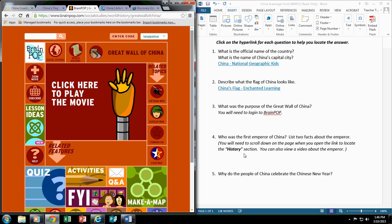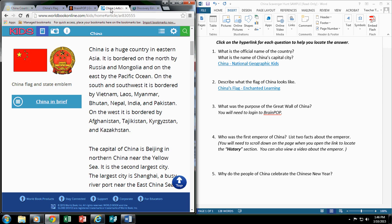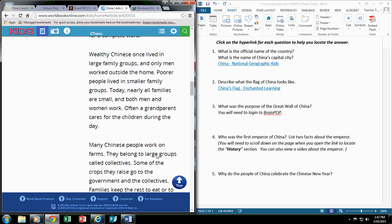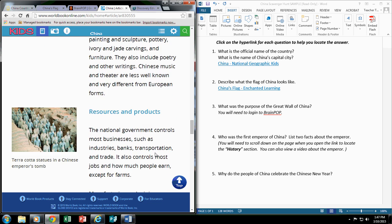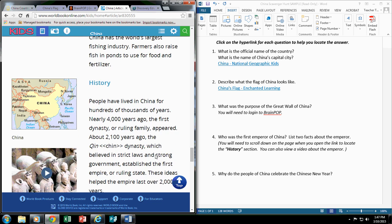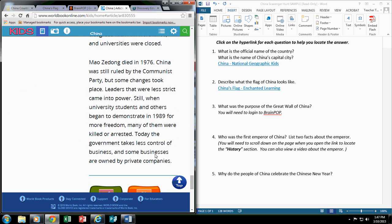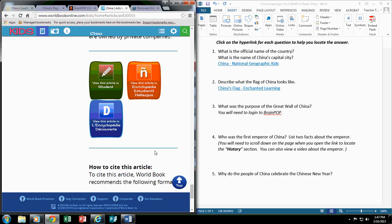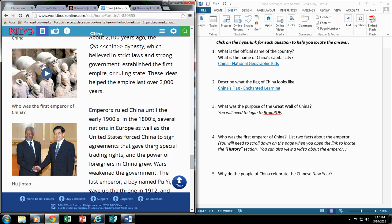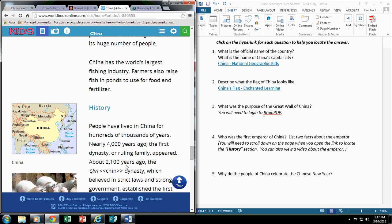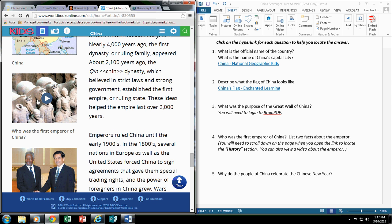For number 4, I've given my students a little more direction. This site I'm using for the Emperor of China and it has a lot of information on it. So I'm giving my students a little more direction telling them you will need to scroll down on the page when you open this link to locate the history section and you will be able to view a video. That way, when my students click on the link, they know they have to scroll all the way down until they see the history section. And they can get the information and they can watch the video.